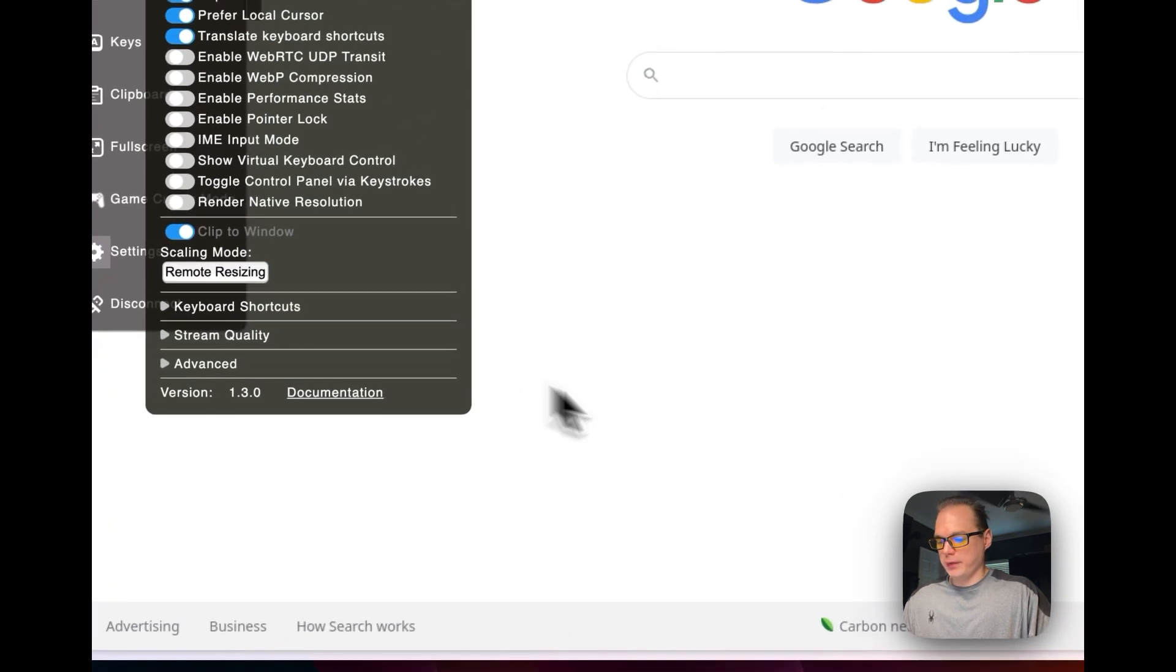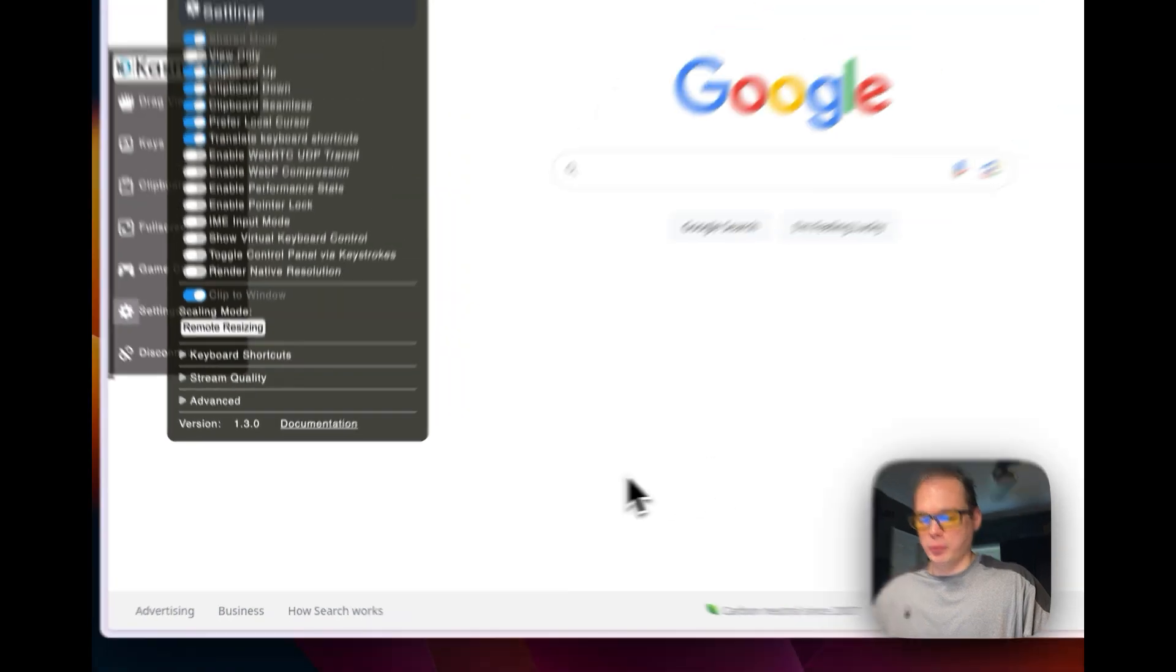So that's how to get Chromium working on CasaOS. I just showed you how to install Chromium on CasaOS, and it's running on your CasaOS server so you can surf the internet.